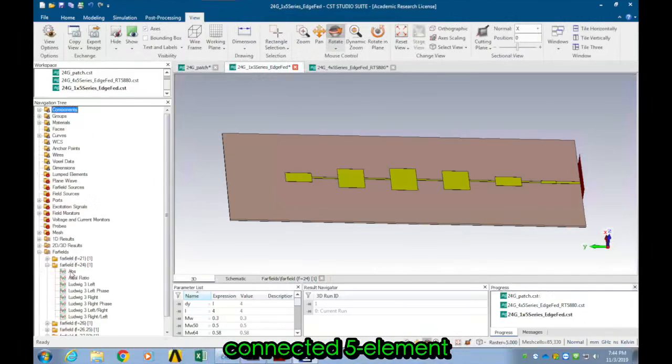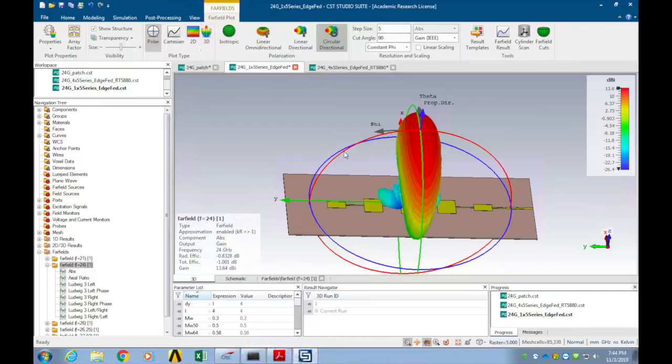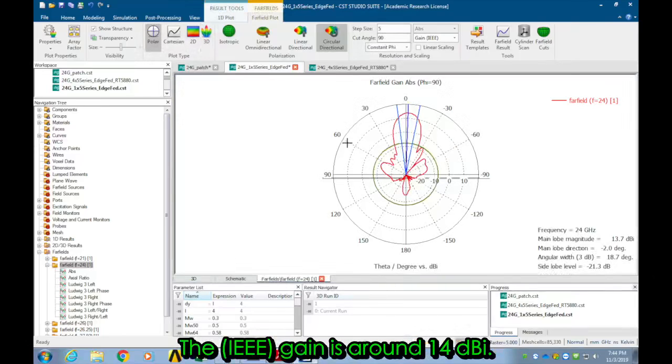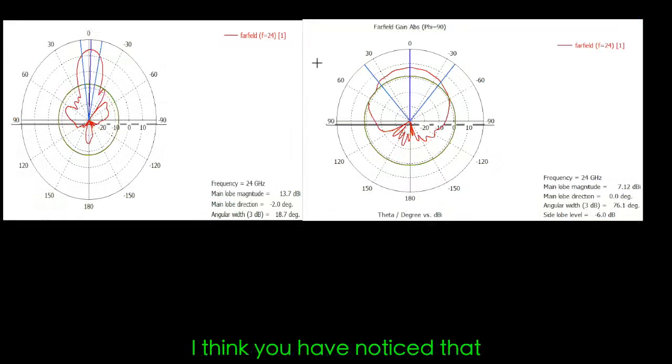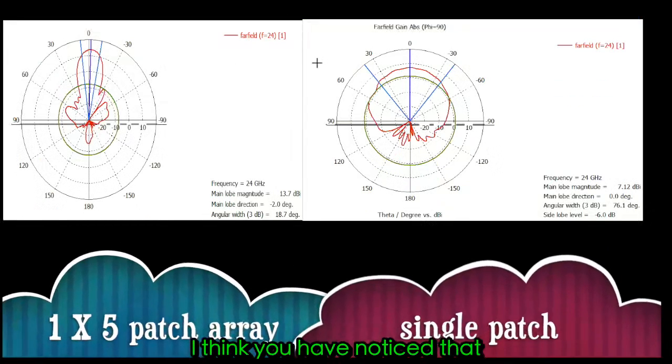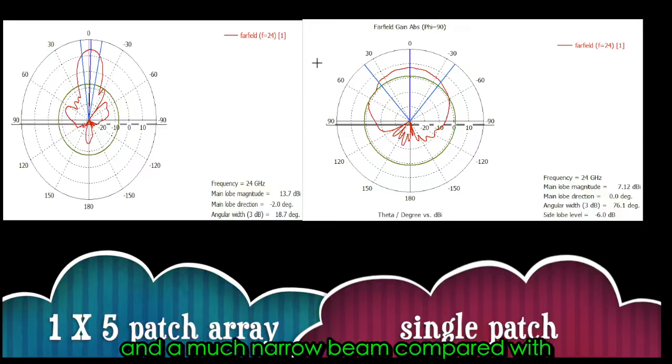Then let's have a look at a series connected five element patch antenna array. The gain is around 14 dBi and the beam width is around 14 degrees. I think you'll have noticed that the five element array has higher gain and a much narrower beam.